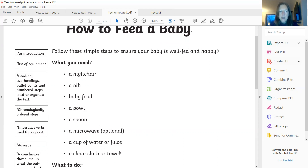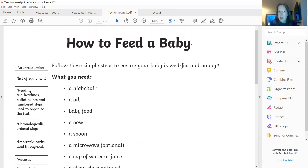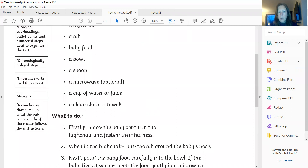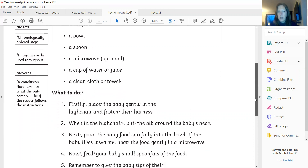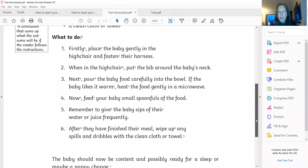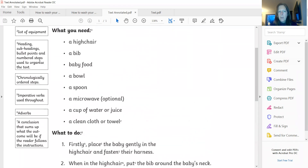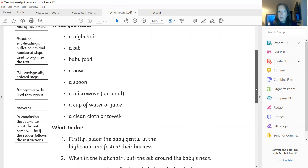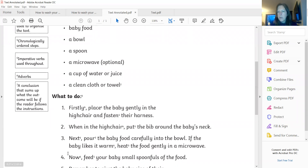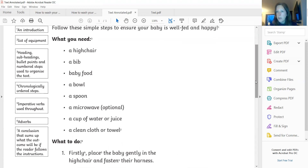Number three, it says headings and subheadings, bullet points and numbered steps used to organise the text. So number three is up here next to my heading — I need a main heading. I need a subheading. Here's another number three here — what do you need? This is showing that this part of my instructions is telling me what I need. And we've also got a number three here — what to do. So we're separating what we need and what we need to do. And if I go further down here, numbered steps used to organise the text — there's our numbered one, two, three, four, step by step. So this is what we are going to be doing, and that's an important feature of instruction writing.